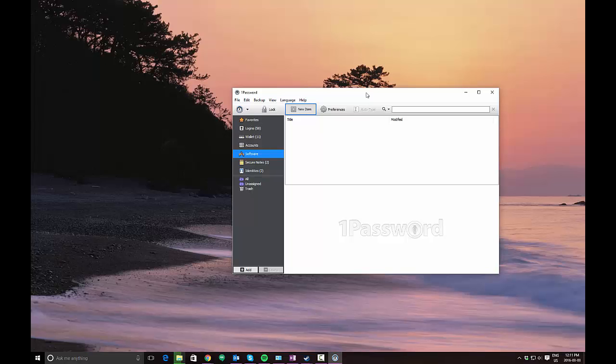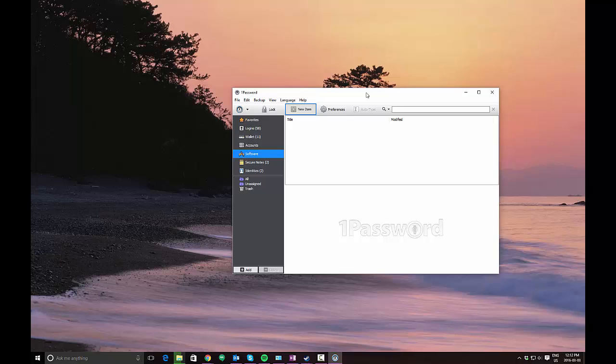Hi folks, there are a few features in 1Password that aren't as commonly used as passwords. Some of these things you can see here on the left. What we're going to focus on today is software licenses.